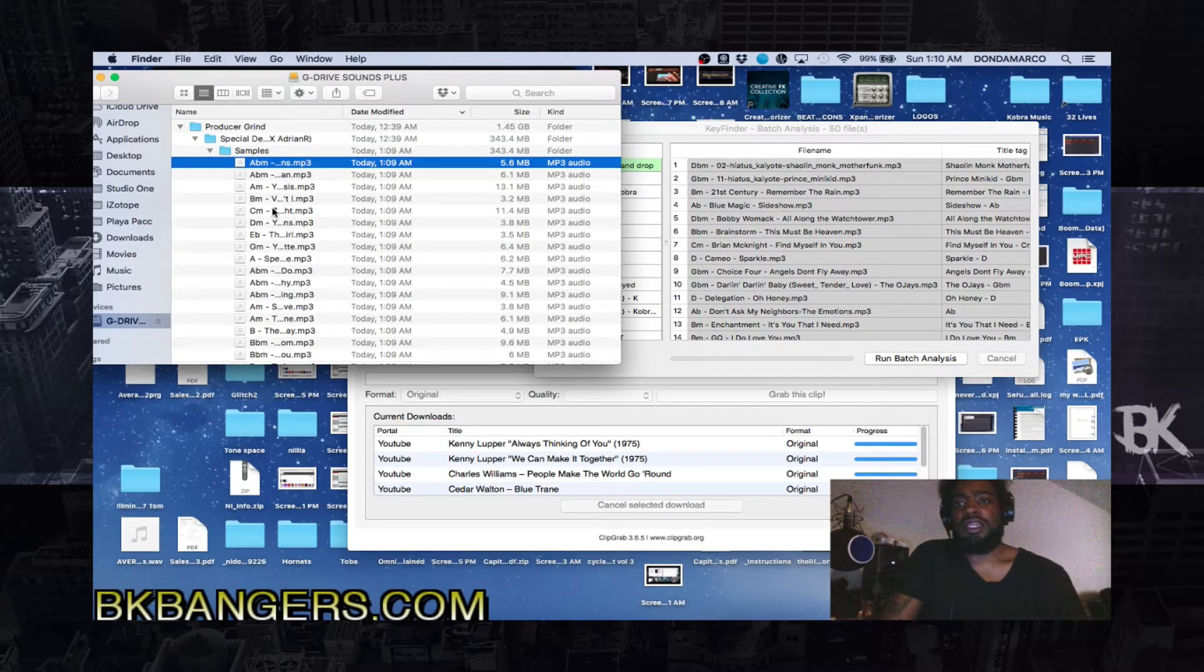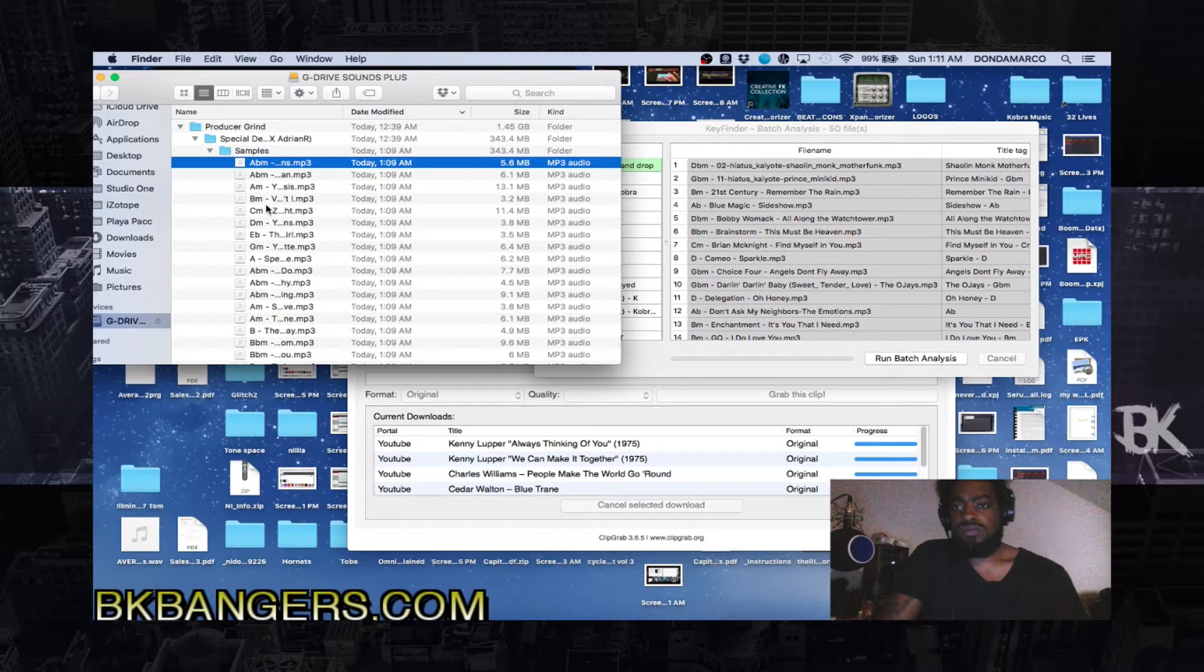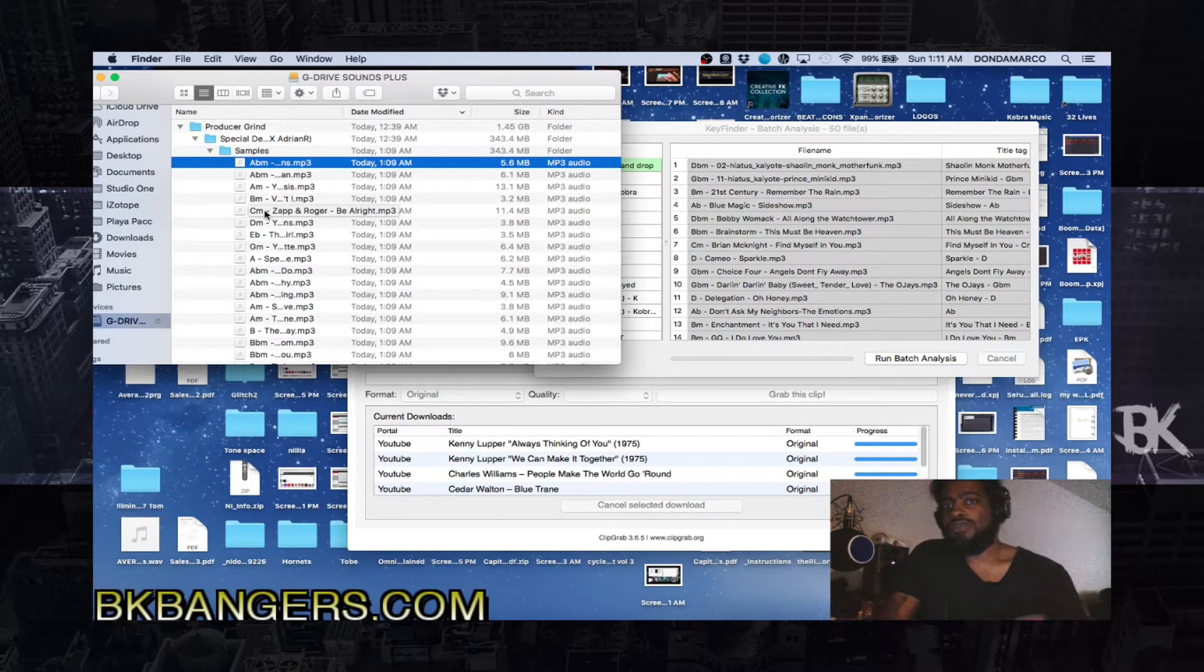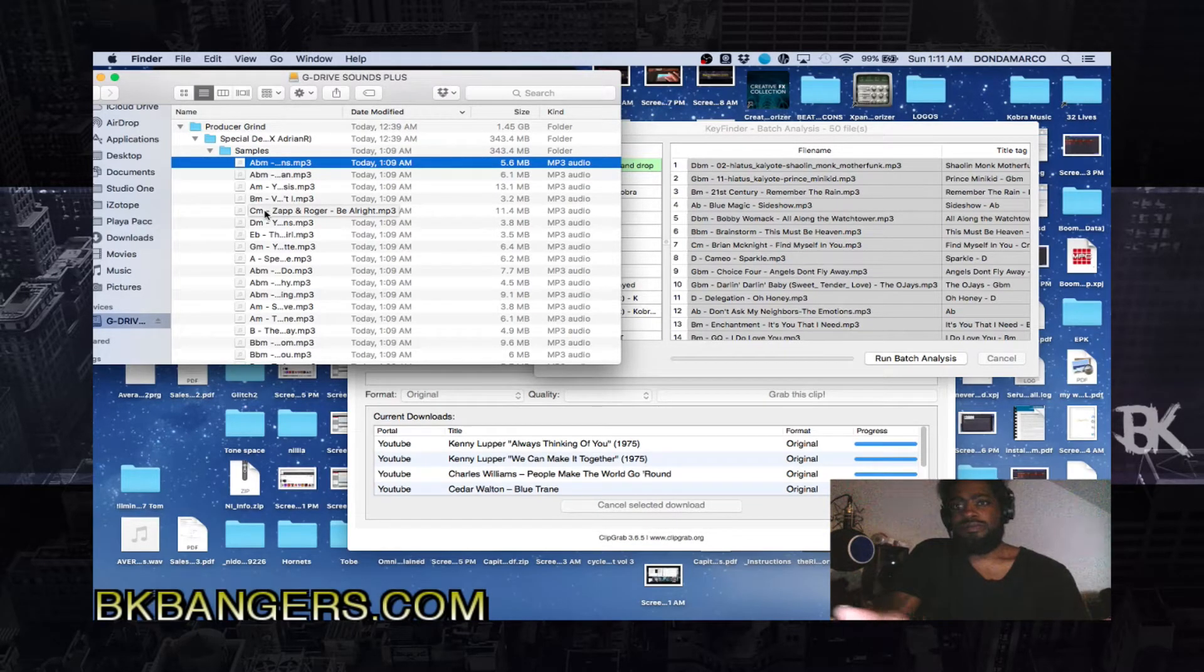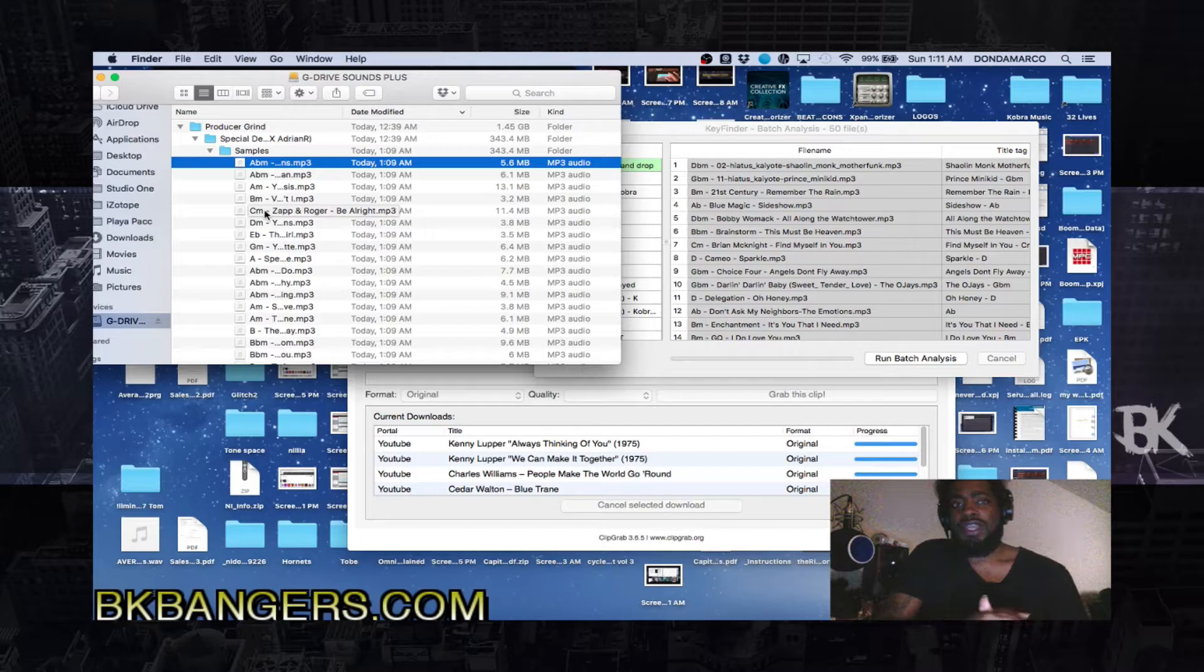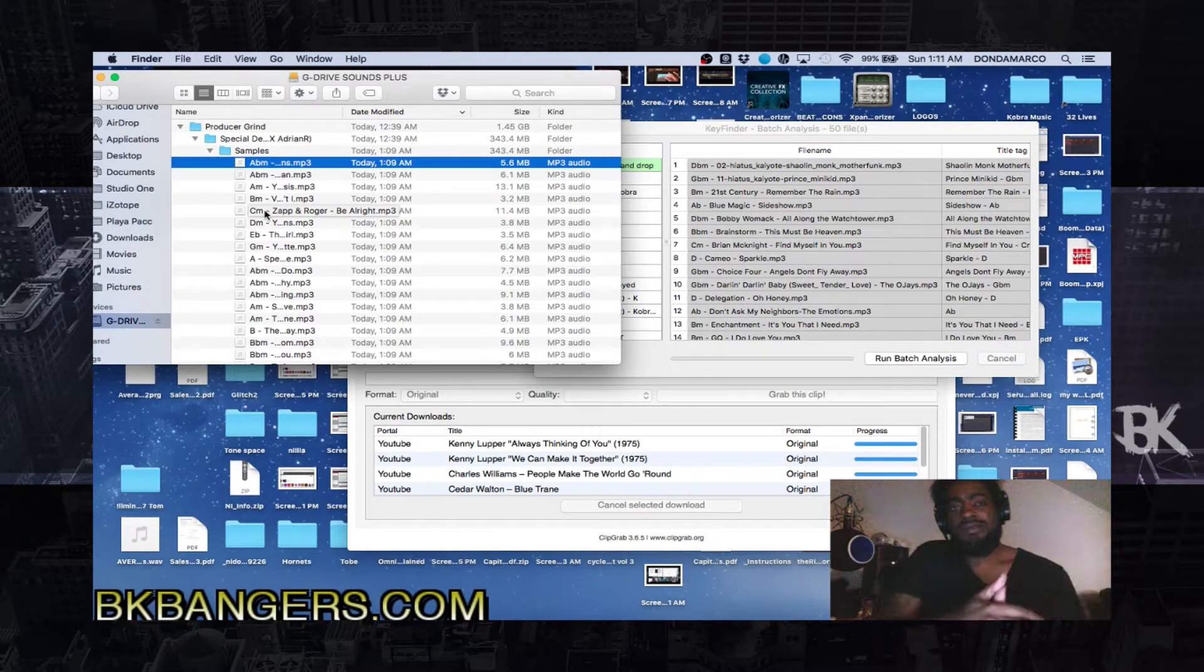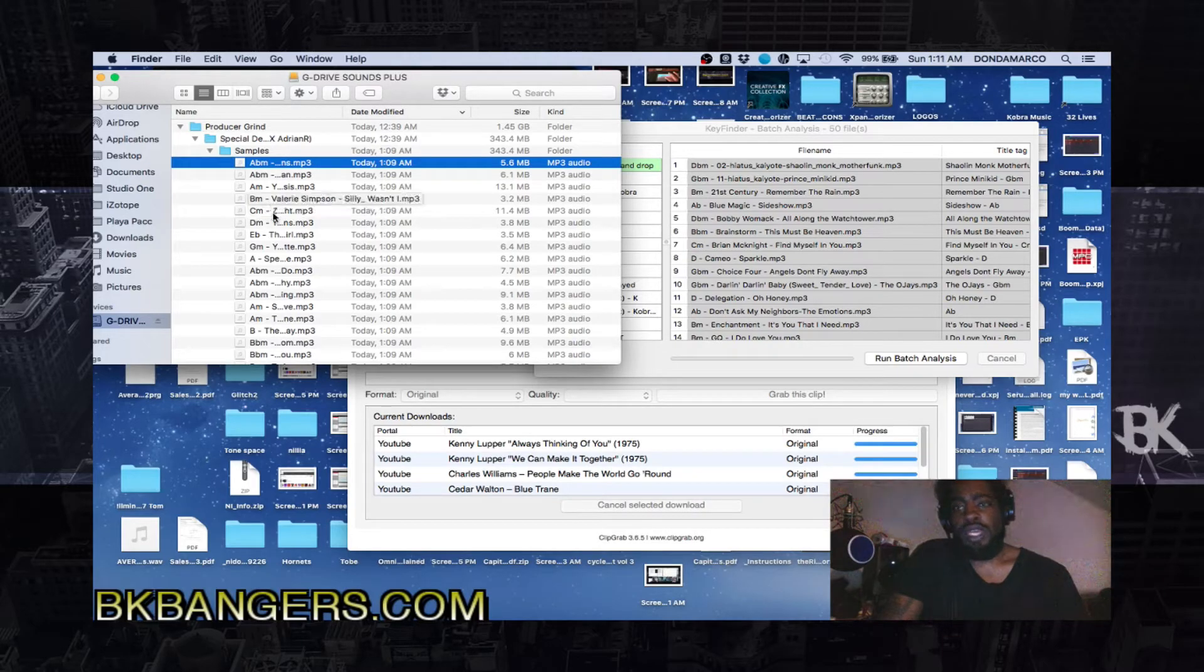But then this is a song from Zapp and Roger. You might not be looking for a song from Zapp and Roger, but you can't have everything. There is a way that you could go into preferences and change it, but I'm not going through all of that.